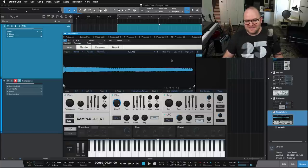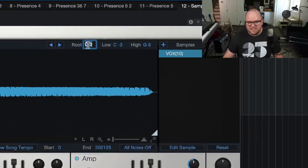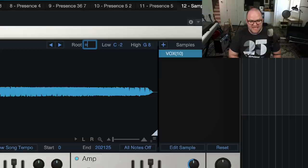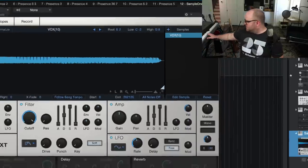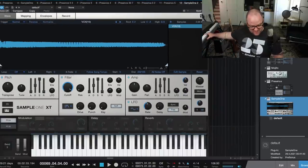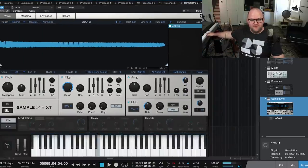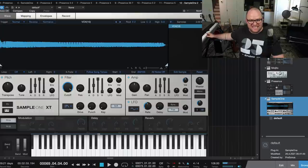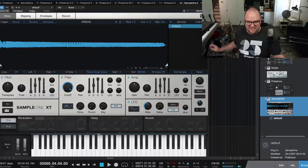Okay. Now, one thing that I did to make sure this was right is I said the root note was E2 instead of C. So when I press this E on the keyboard, that's the same thing I sang.